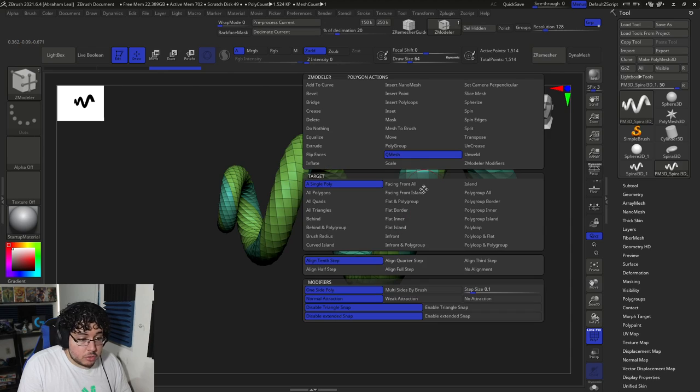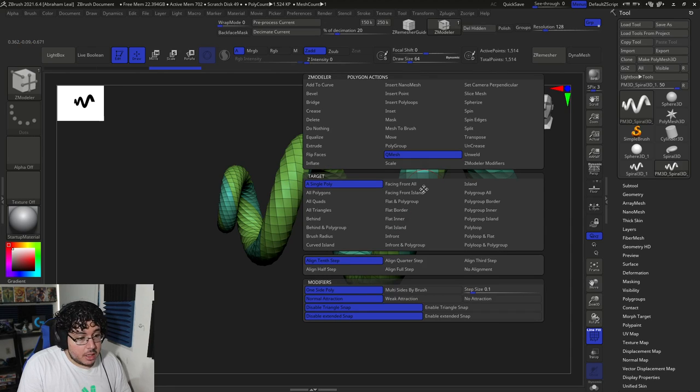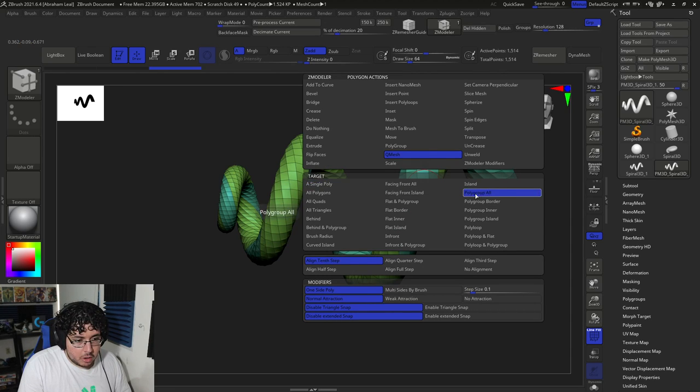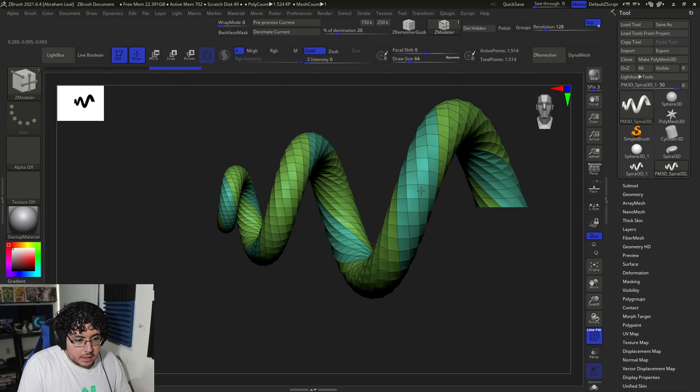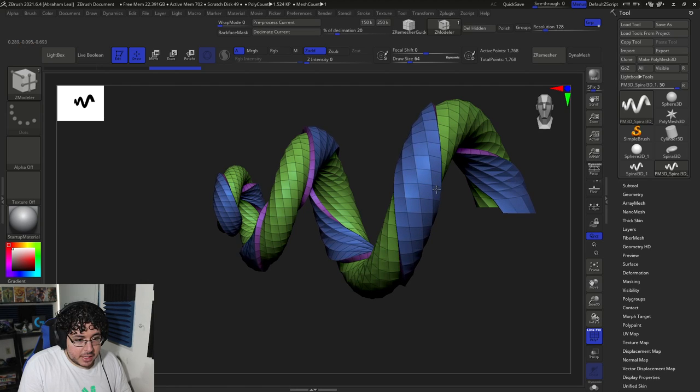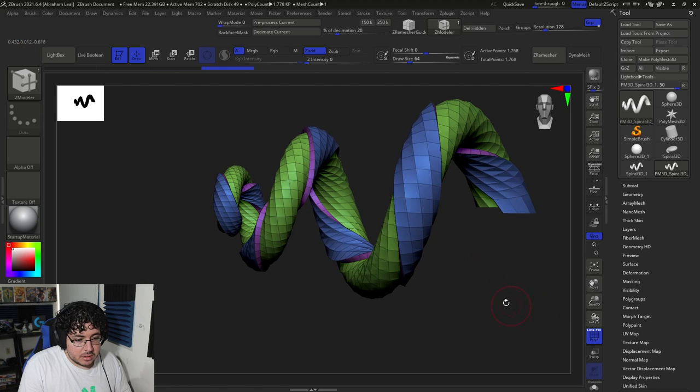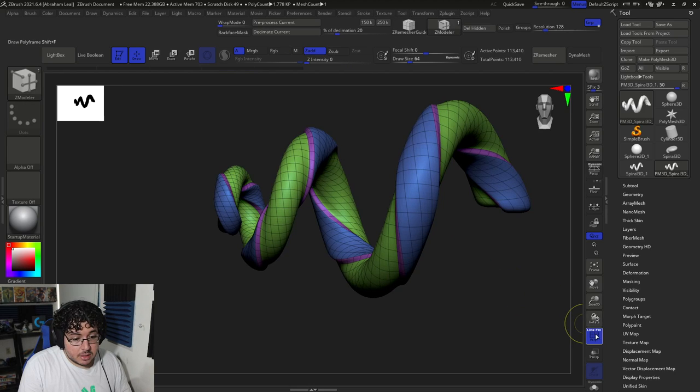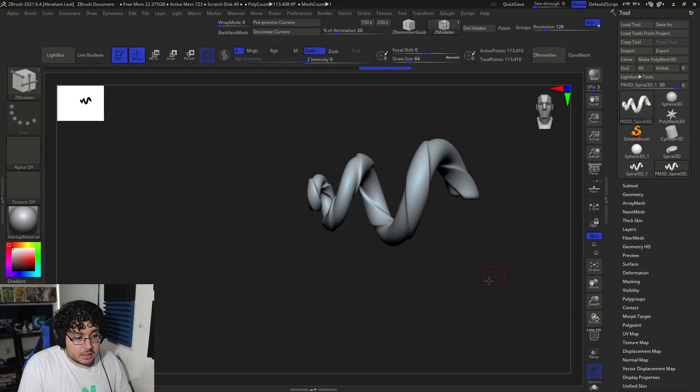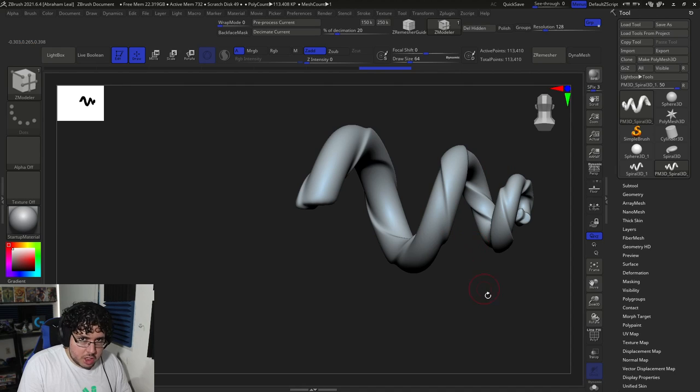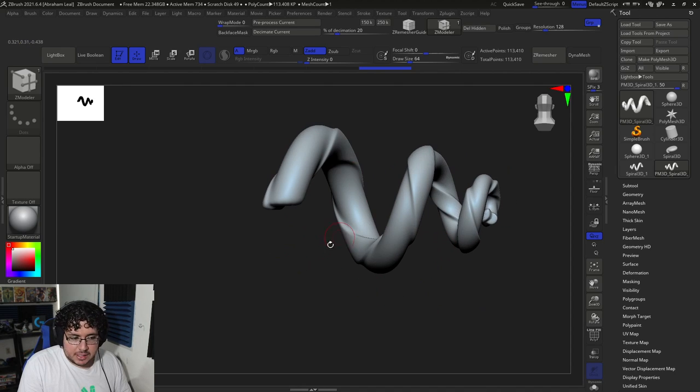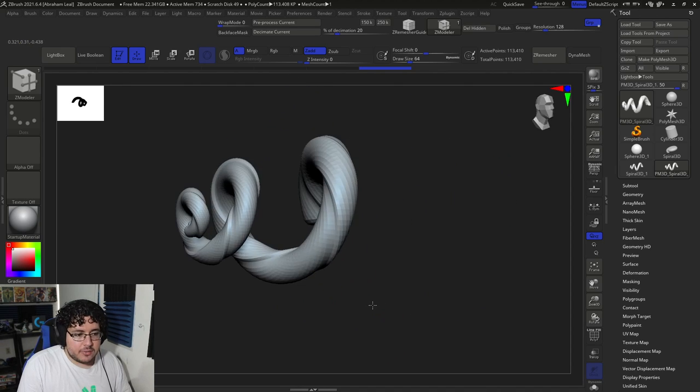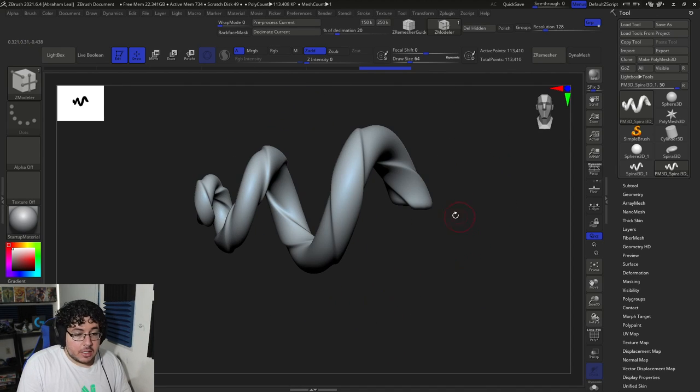And now if we go to QMesh, I am going to QMesh the whole polygroup, polygroup all. And we can just extrude this thing out. And when we subdivide, control D a couple of times, look at this. We get this very crazy shape. Try doing this shape by hand, like with Dynamesh and stuff, and you're going to have a very hard time.